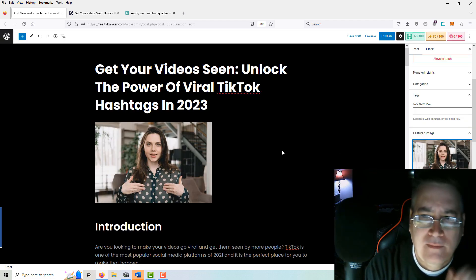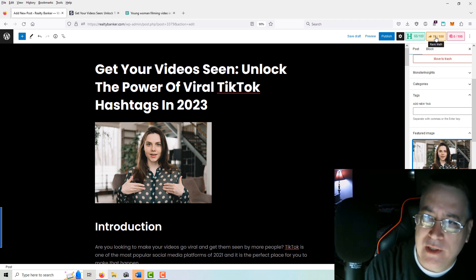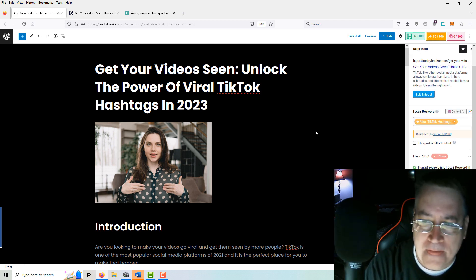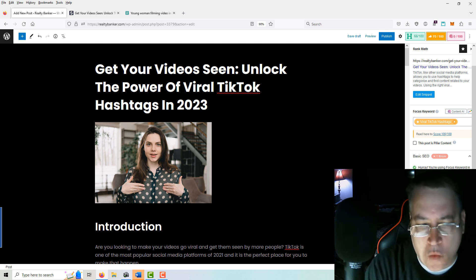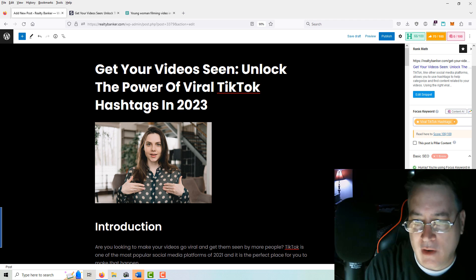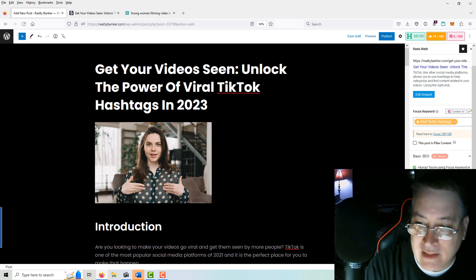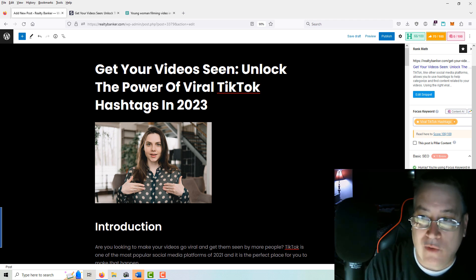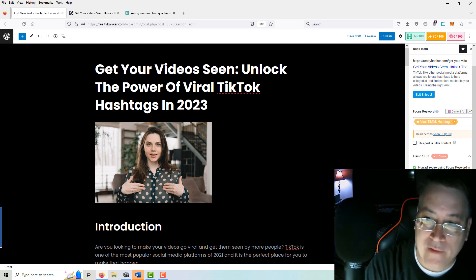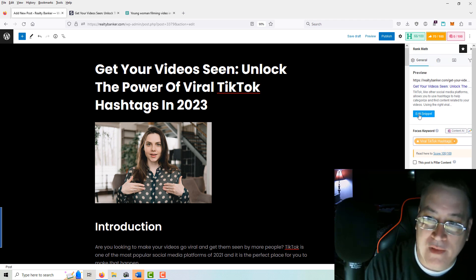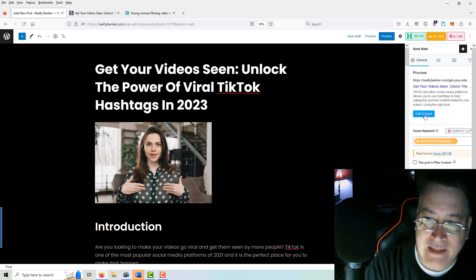Now we'll go down into the Rank Math section and look at problems within Rank Math. Work your way down through here — it all kind of works together. You want your focus keyword — it's not found in your SEO meta description. The first thing we'll do to take care of this first section is dealing with the meta section, and that's going to be in this Edit Snippet button. Click on Edit Snippet.